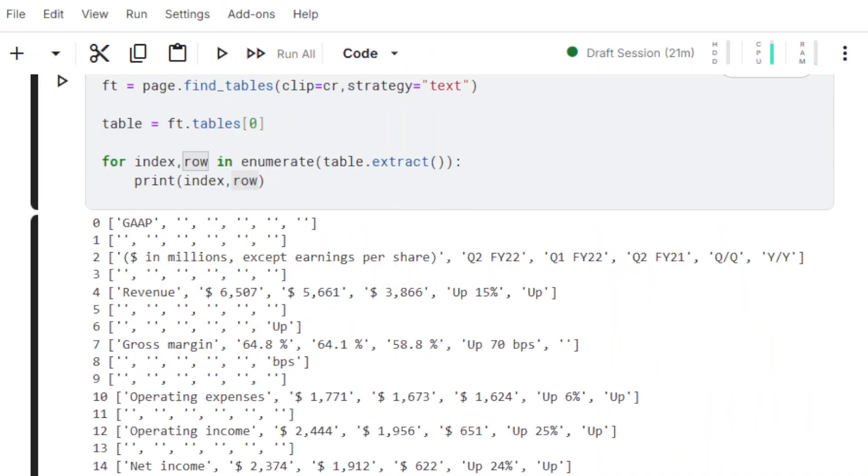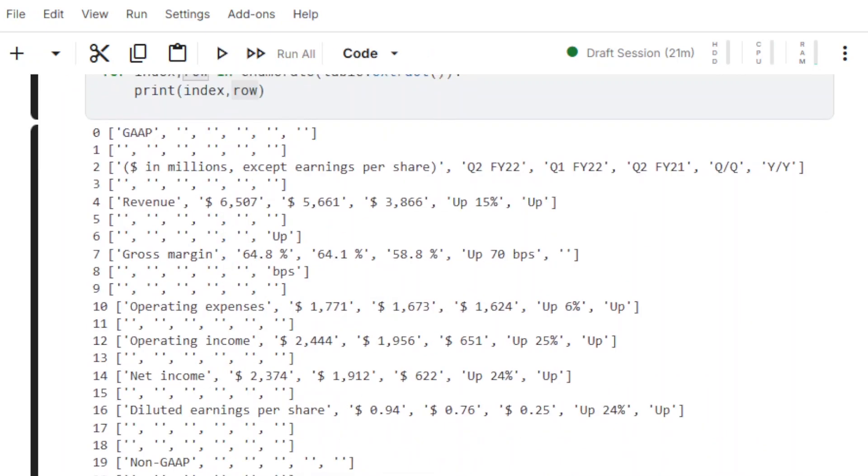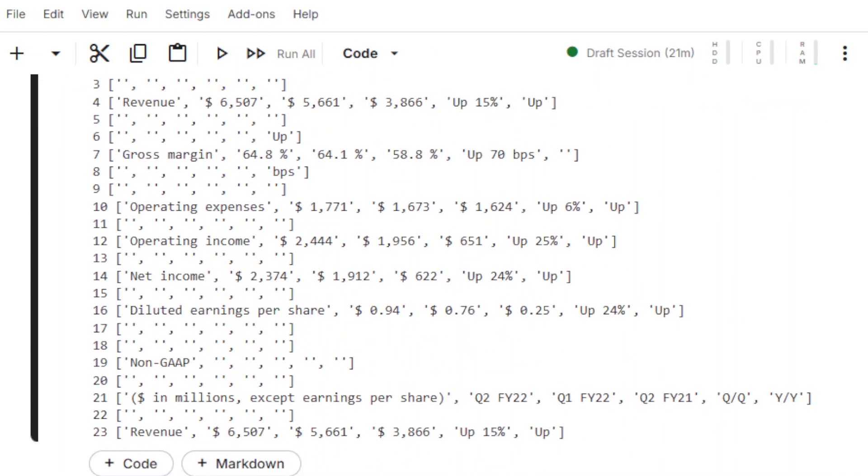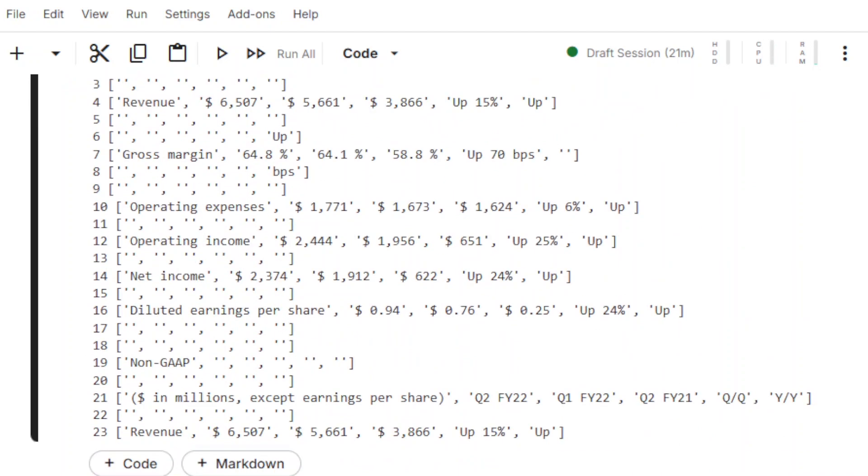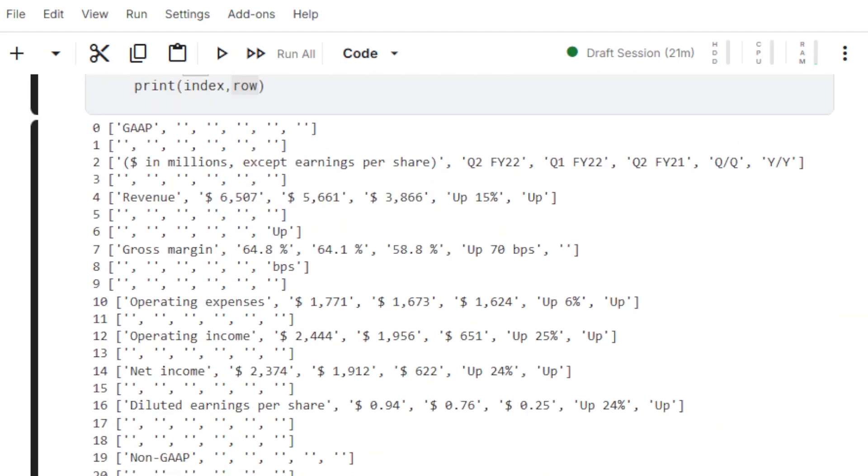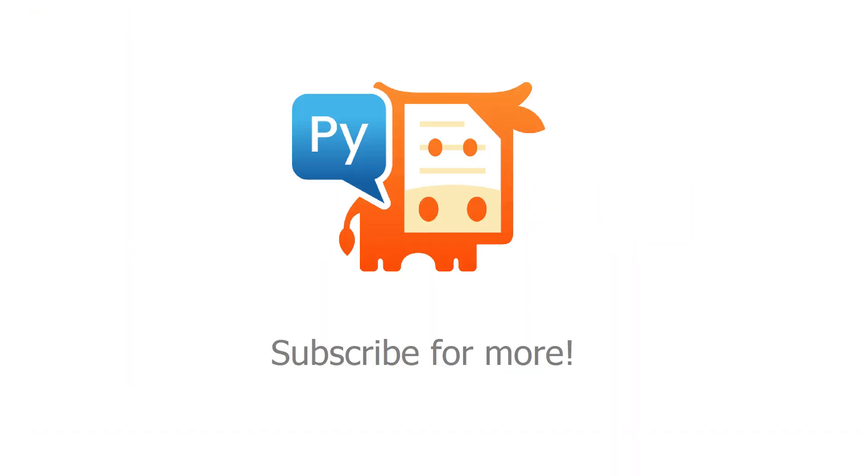It succeeded! The table data has been extracted and is now ready for further processing. Subscribe for more PyMuPDF tutorials.